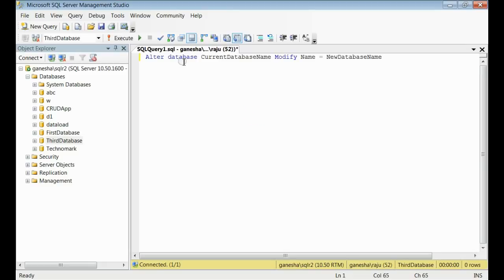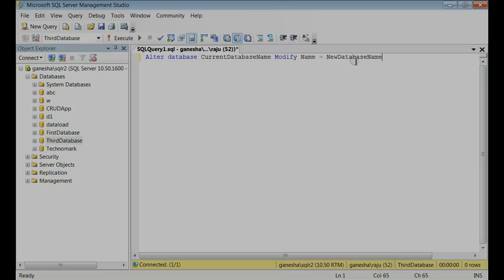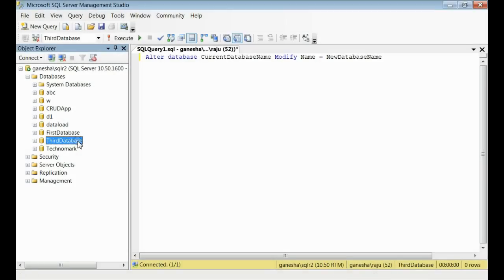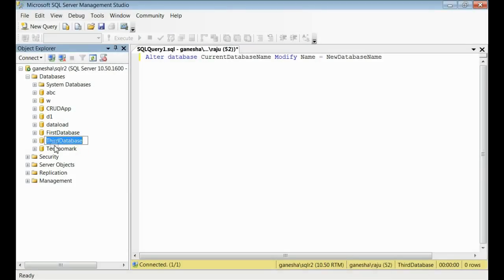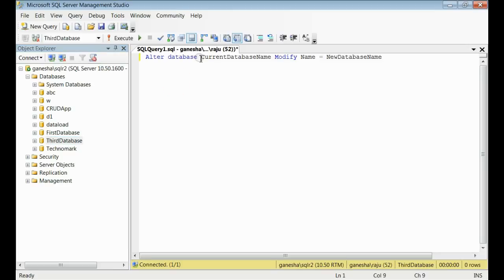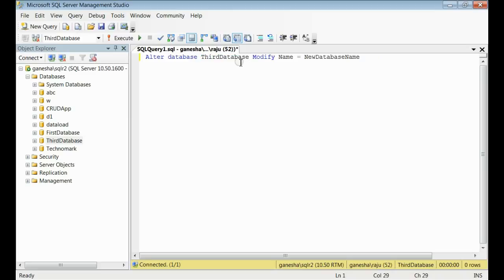ALTER DATABASE, current database name and modify with name attribute with new database. Here we will rename the database name third database with another name. So, executing this command. In the place of current database, we are placing third database.